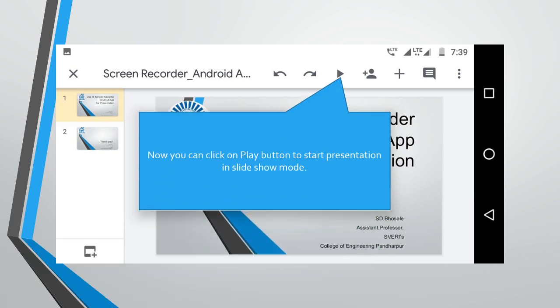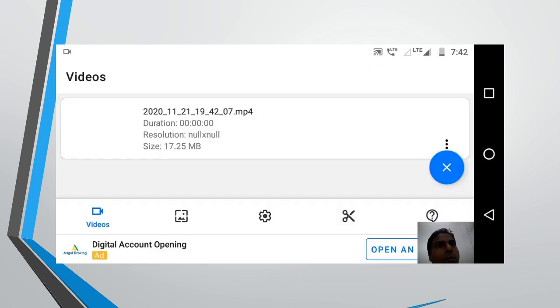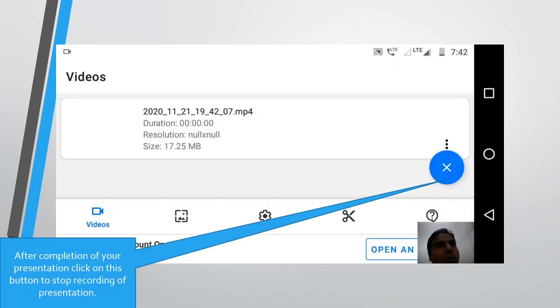You can click on play button to start presentation in slideshow mode. After completion of your presentation, click on this button to stop recording of presentation.